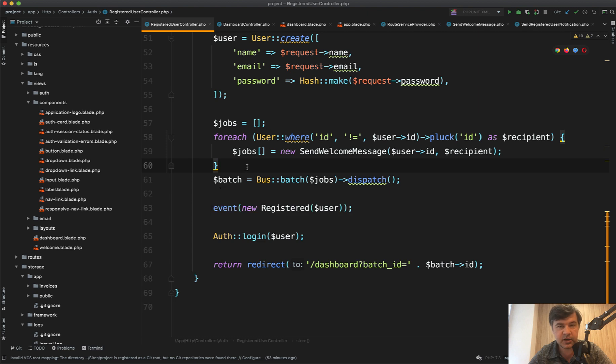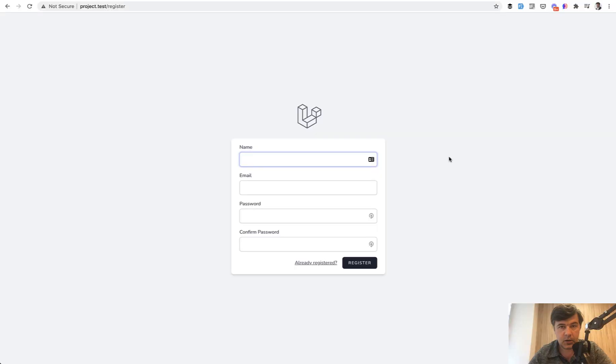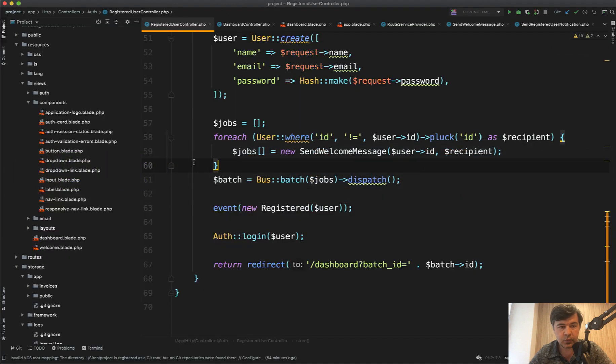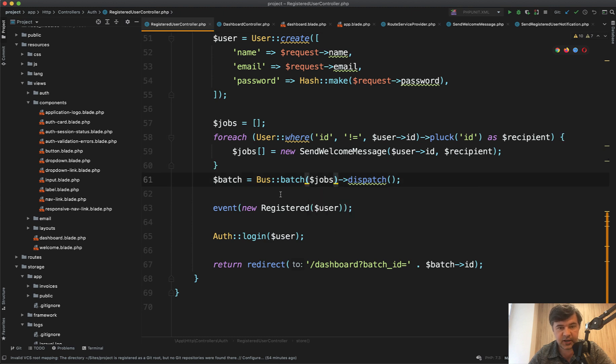Let's try and see what happens and how to view the progress. So when I register with a new user with fake filler Chrome extension we register and I redirect back to the dashboard with batch ID. And where do I get that batch ID from?